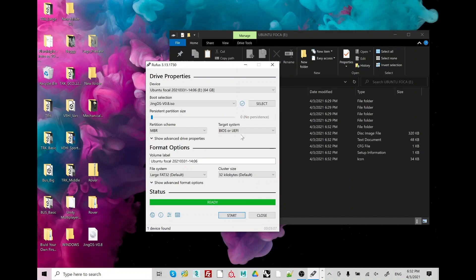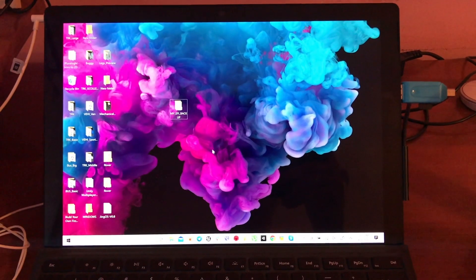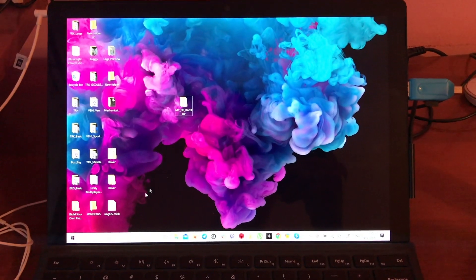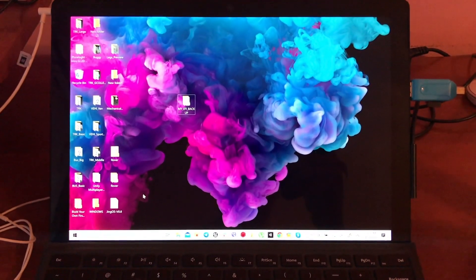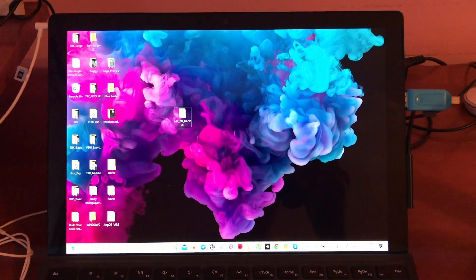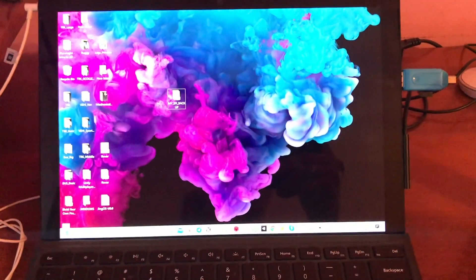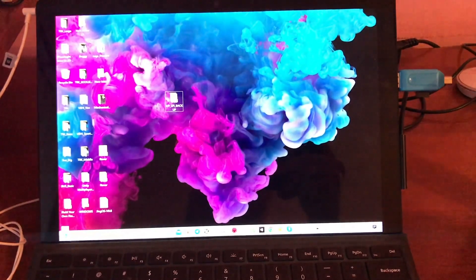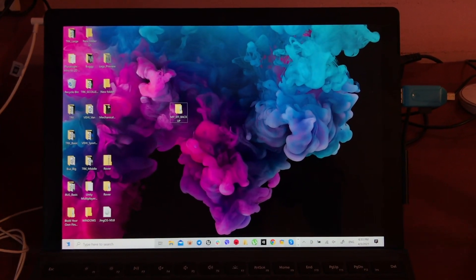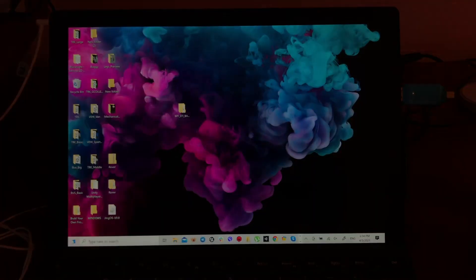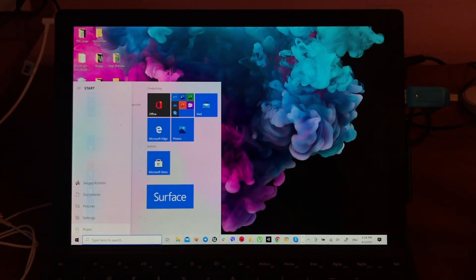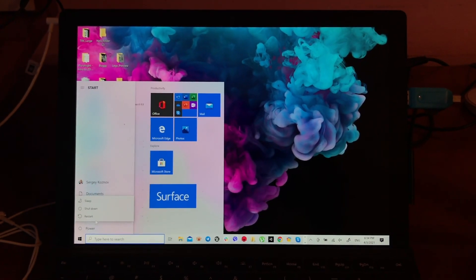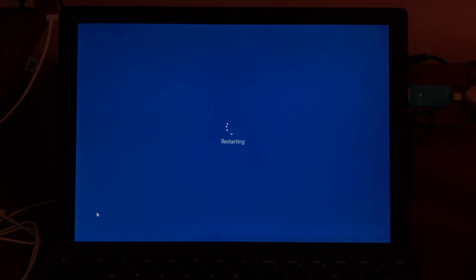When you finish, all you need to do is just close your Rufus drive and restart your surface. As you might see on my USB drive, there is a USB stick with my installed JingOS.